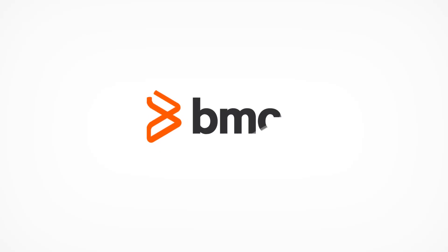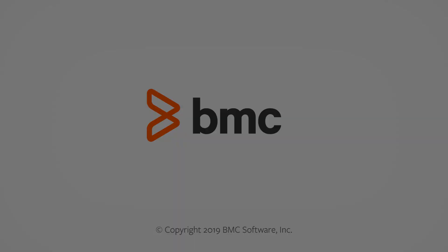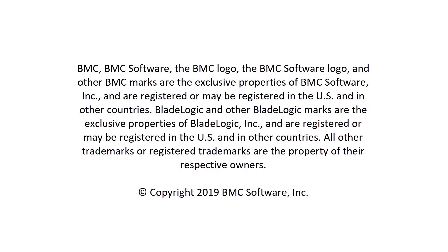I hope you have found this video helpful in understanding the BMC Helix Integration Studio at a high level. Thank you for watching.